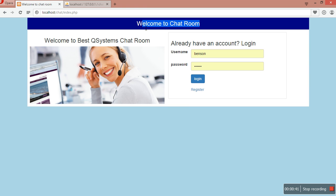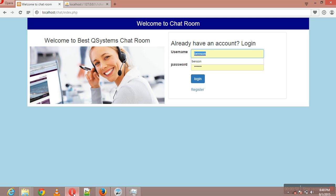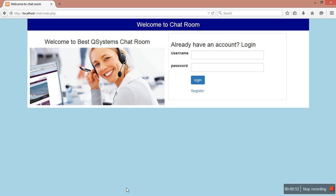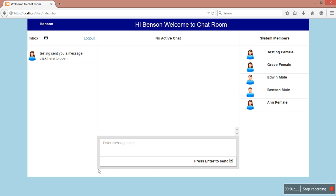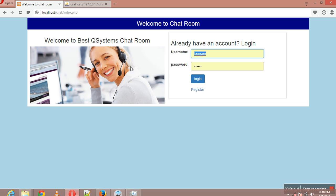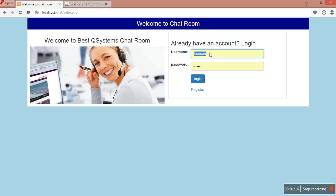Anybody who would wish to download this system can just follow the link in the description under this video. So the system - we are going to use only two browsers: Opera and Mozilla. The first thing I'm going to do is log in here with my account. And you can see I've logged in. Again, when I come here to this browser - this is Opera - I'm going to log in.